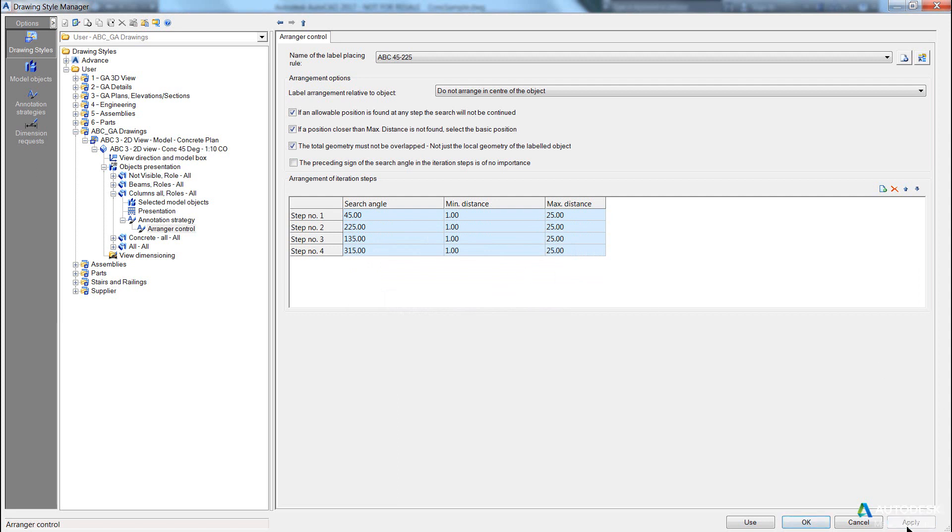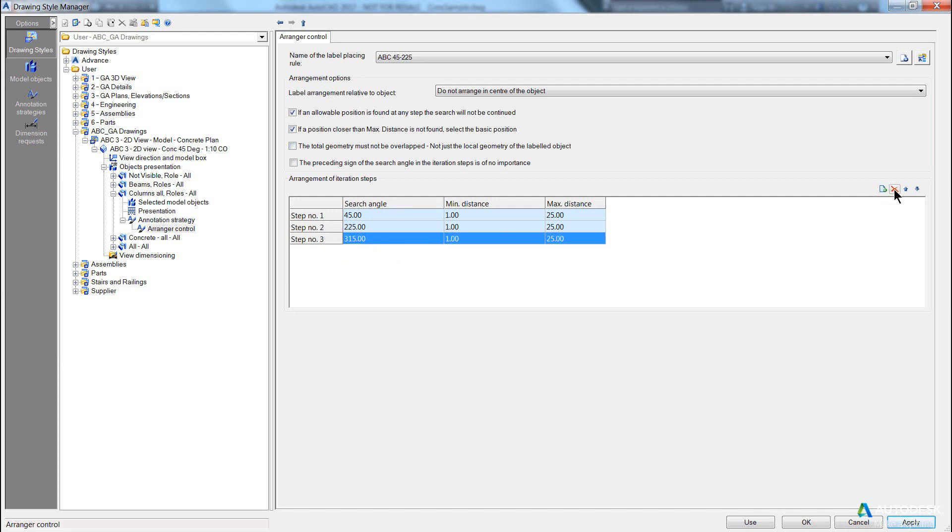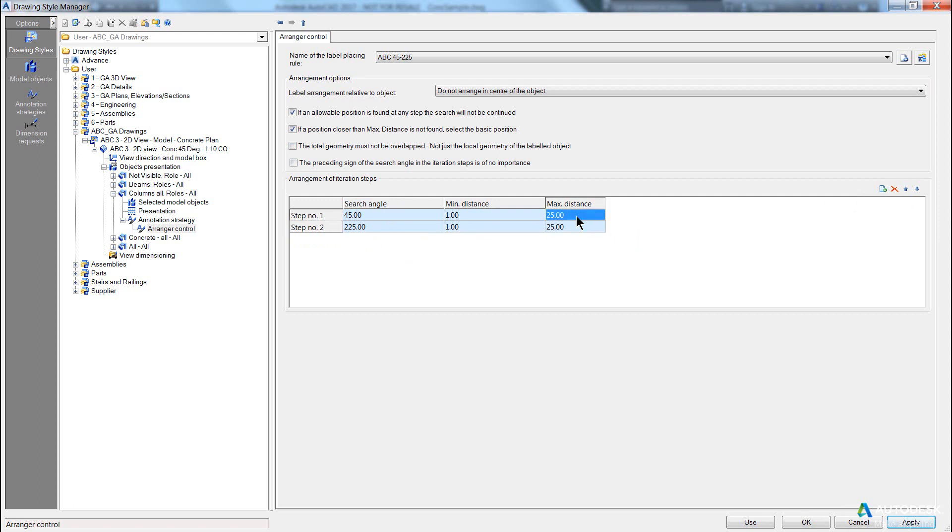I've changed it. I must hit apply. So the important part is untick the Do Not Overlap geometry, OK? I only want to use those two and my maximum distance is going to be 5mm in each direction.